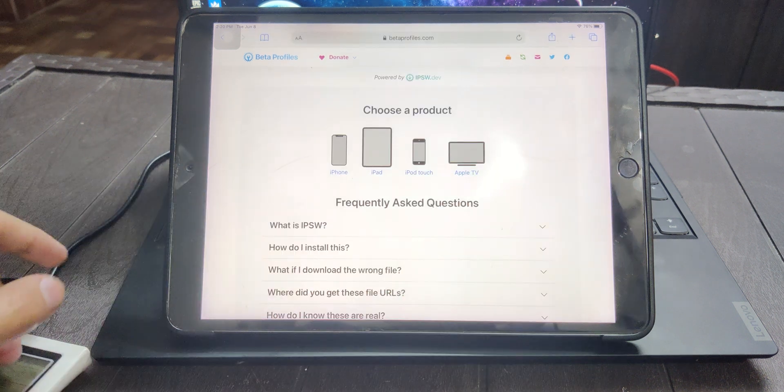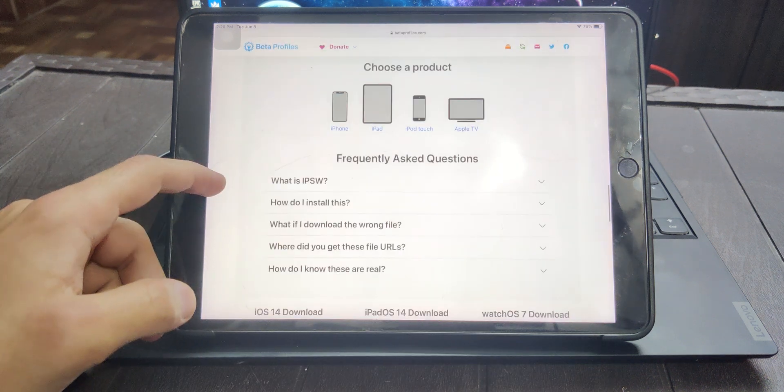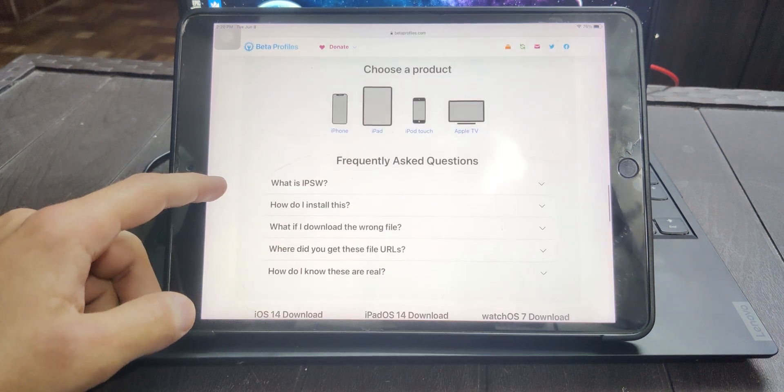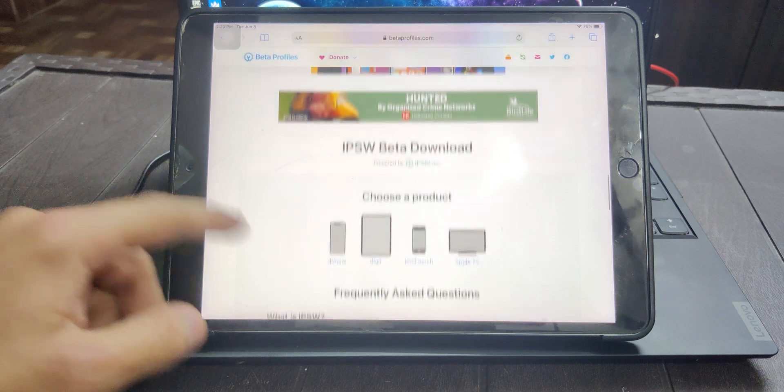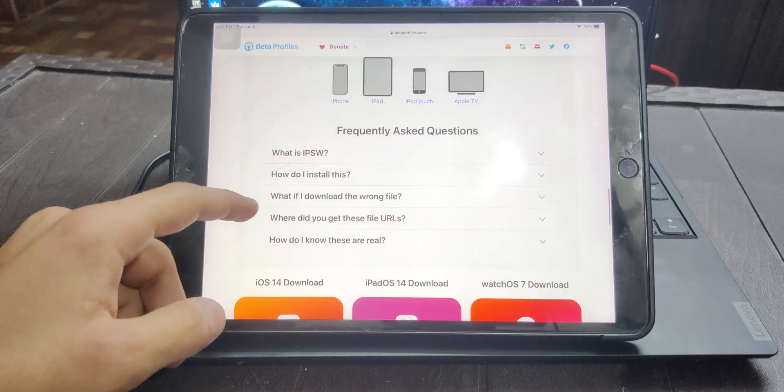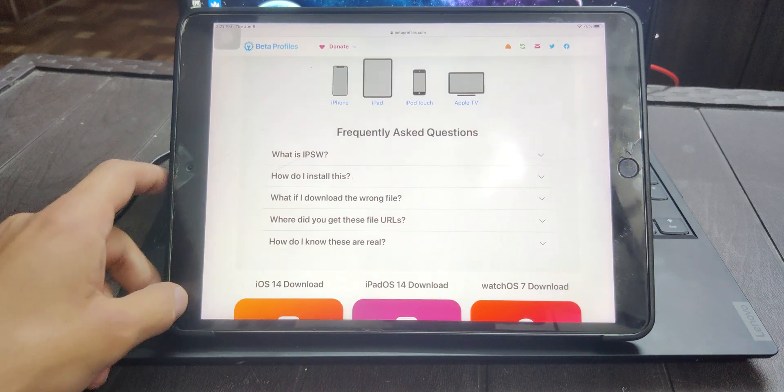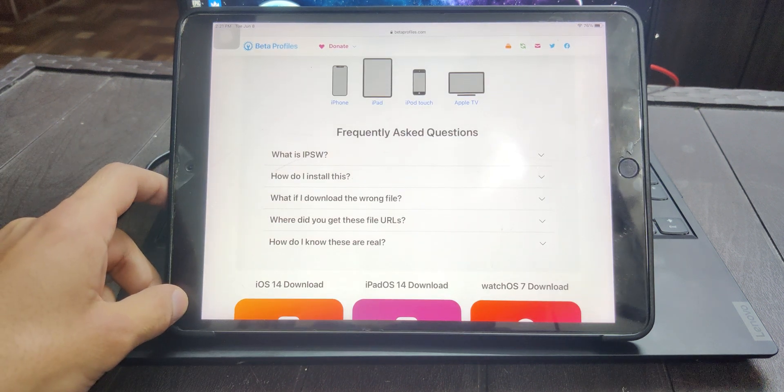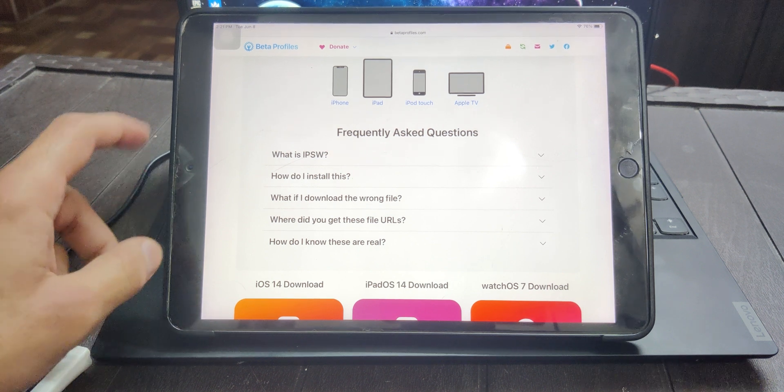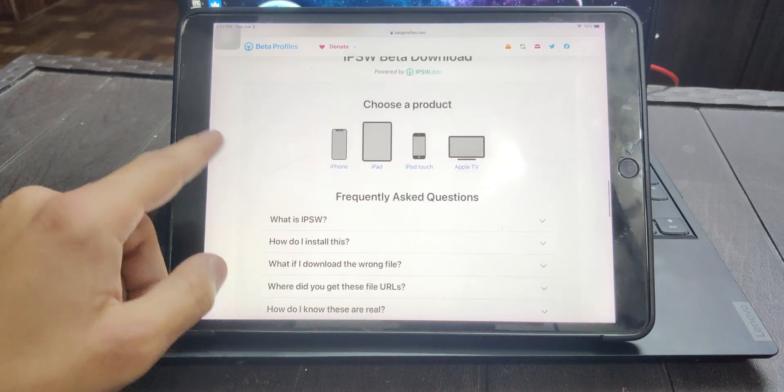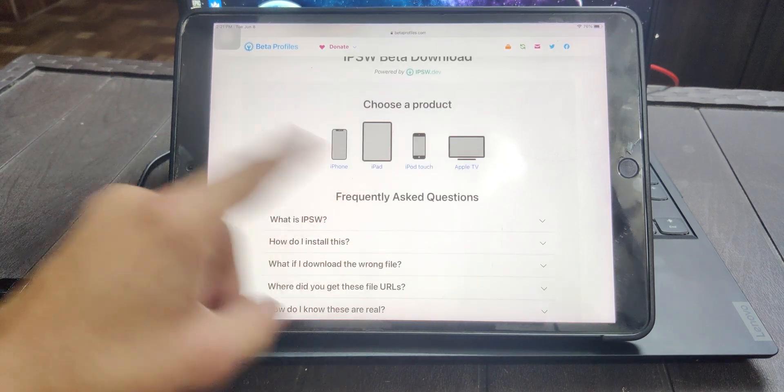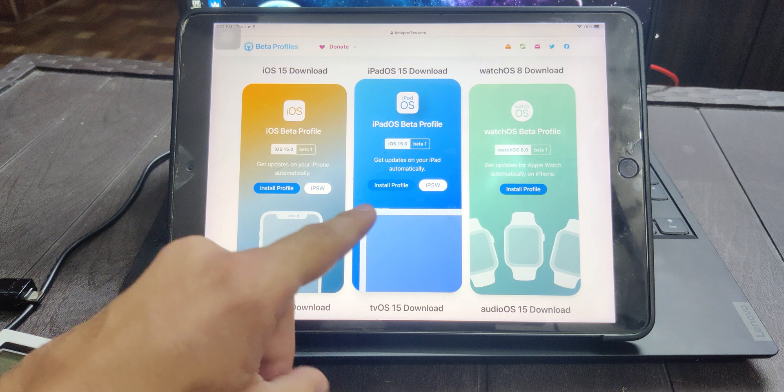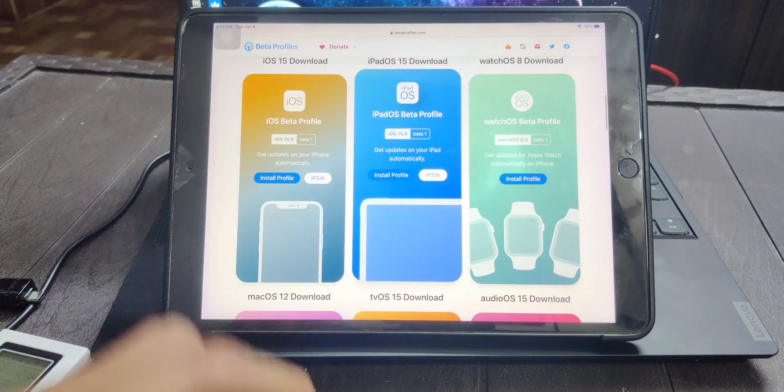IPSW is another option that you have if you're using Windows or Mac. If you download the IPSW file then you have to install using iTunes software, but I will not do that. I will directly install from this website.